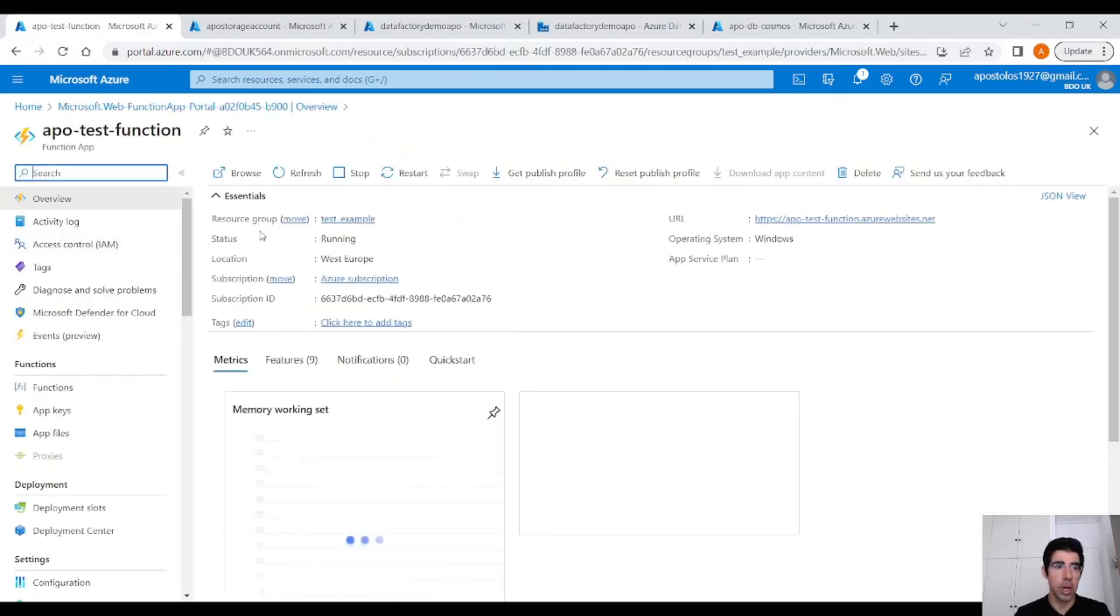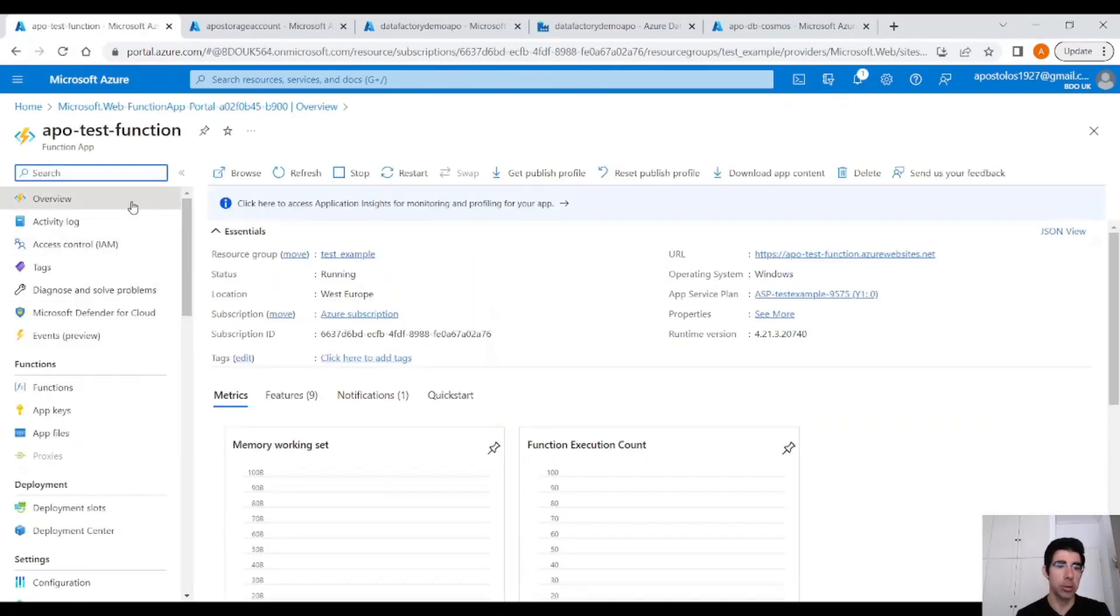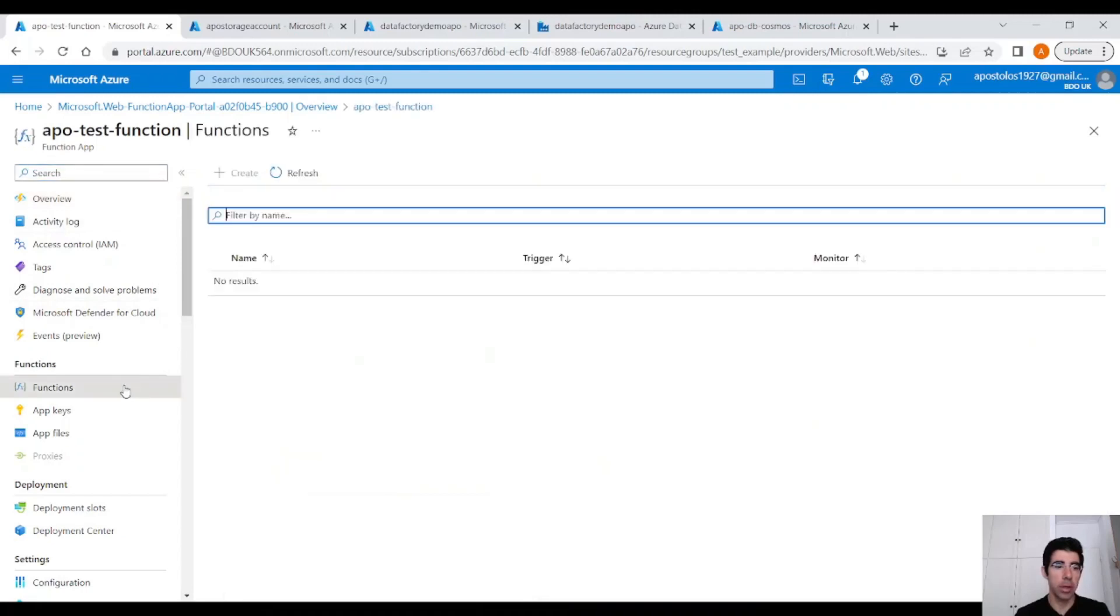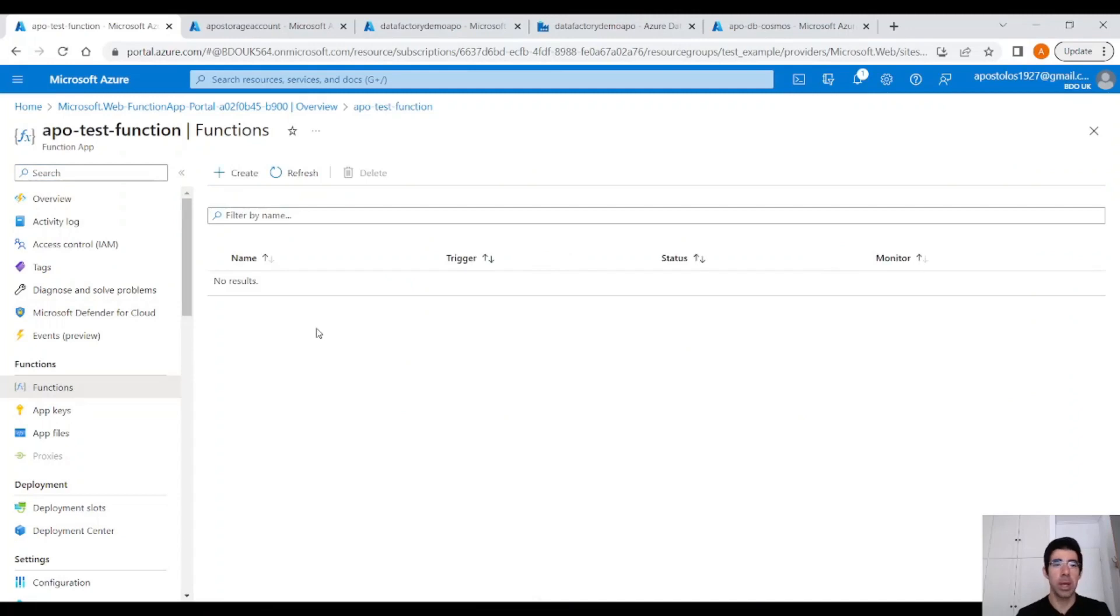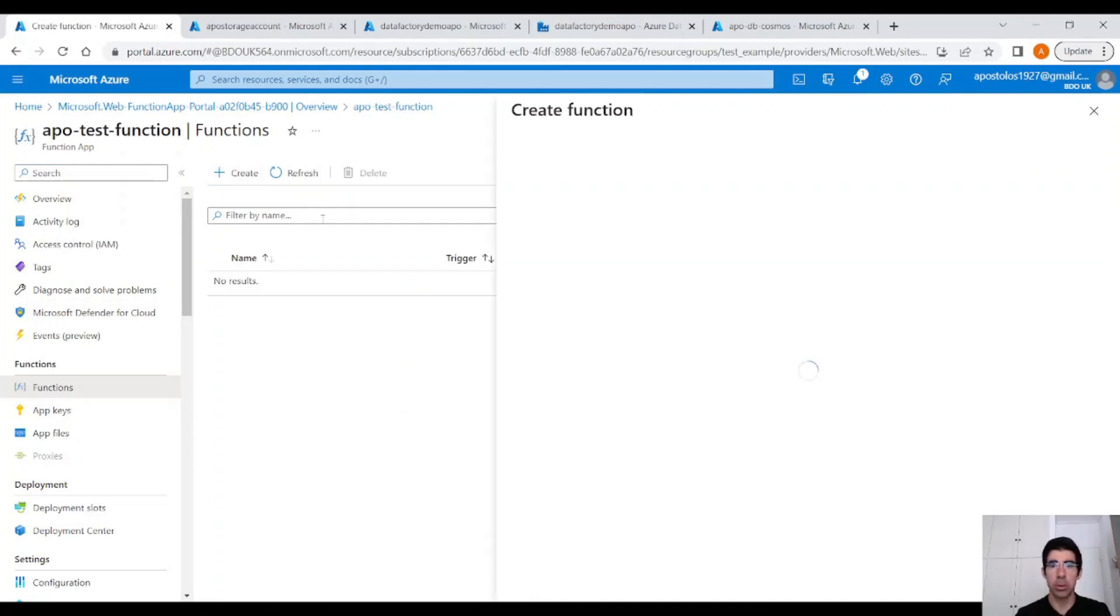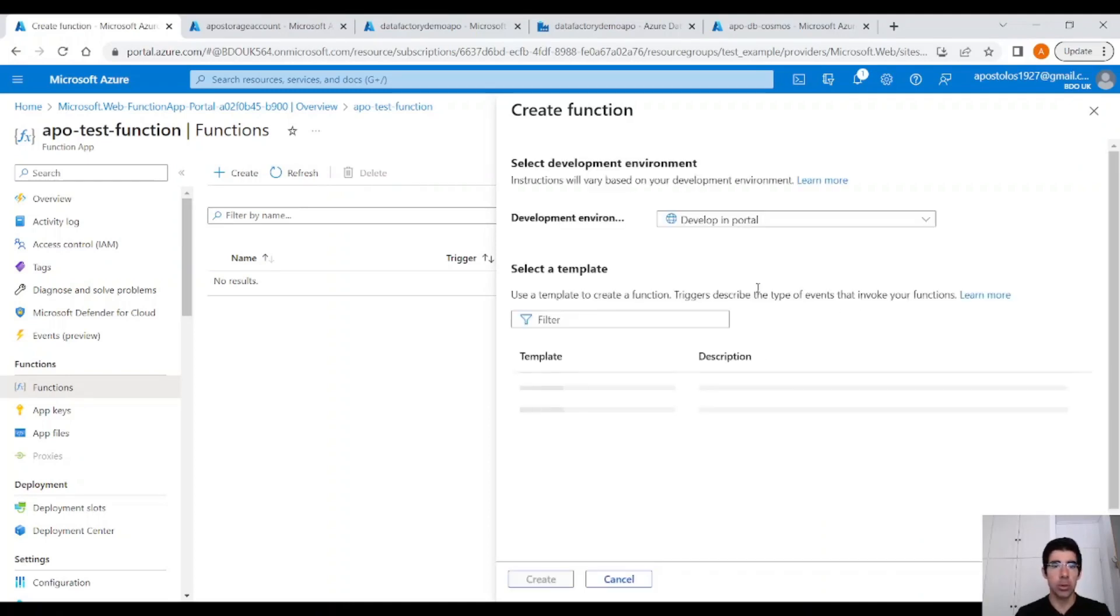Let's go to the resource. Now, here we have created a Function app. The next thing we need to do is click on the Functions blade here, and we want to create a new Function. Click on this Create button to the top, and we are going to choose as a trigger the Cosmos DB trigger.